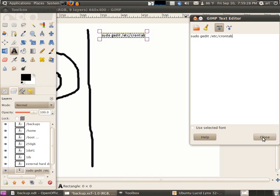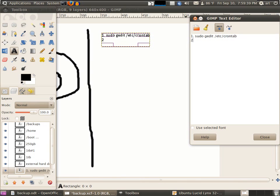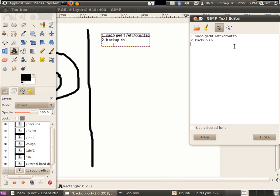From this crontab, we're going to run a script so that all the files are placed there. I call it backup.sh - it's just a simple script, you don't need programming experience, it's very simple.